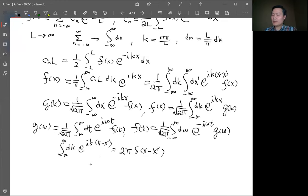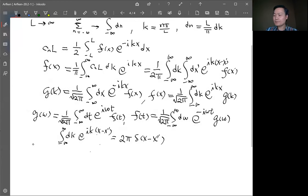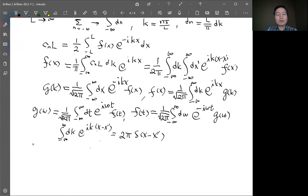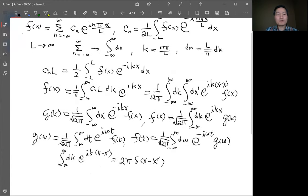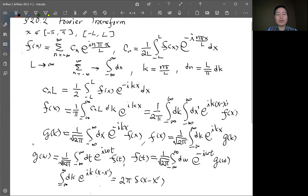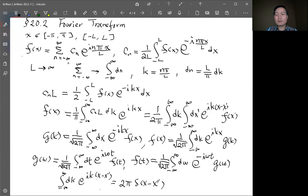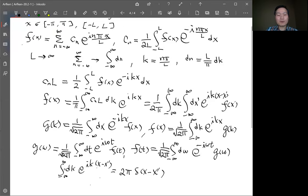Those are the basic formulas for doing the Fourier transform. When we do Fourier transform, we usually use the exponential form, unlike Fourier series where in many cases we use sine and cosine series. In Fourier transform we usually just use the exponential function.